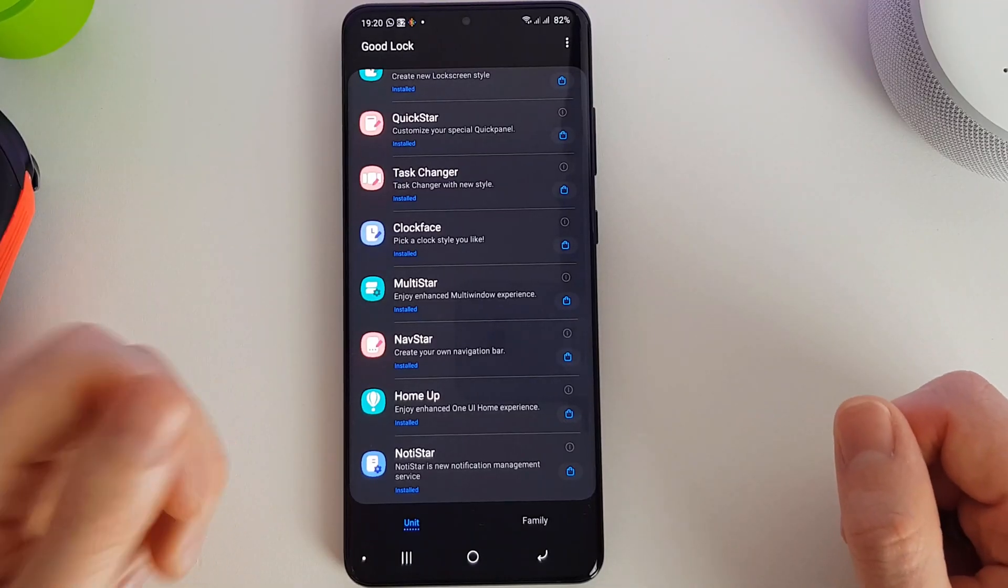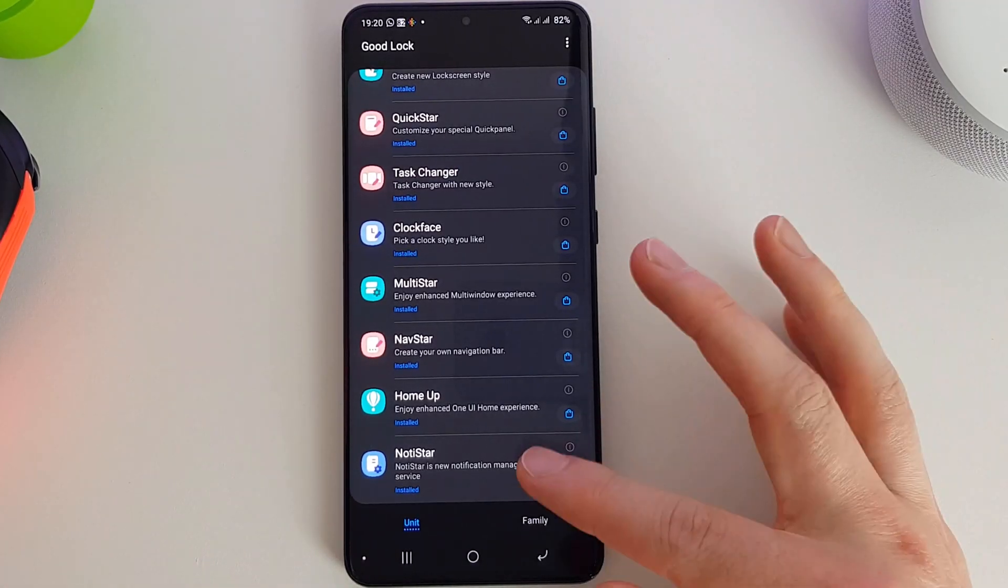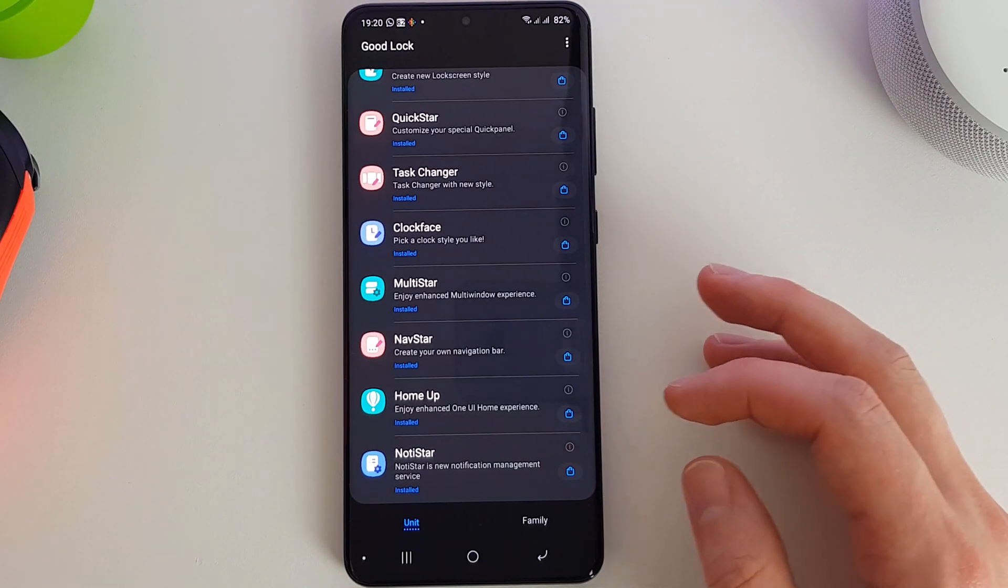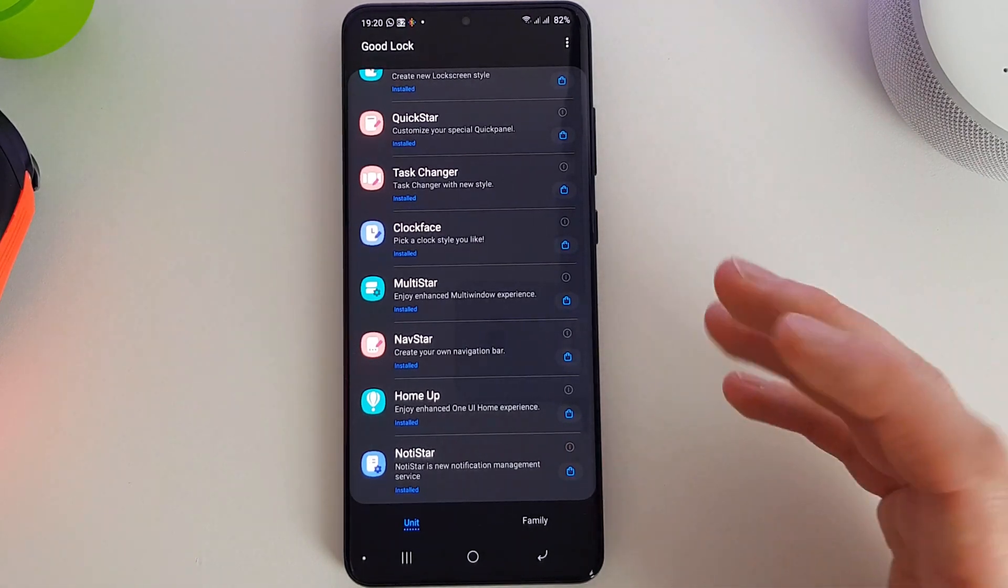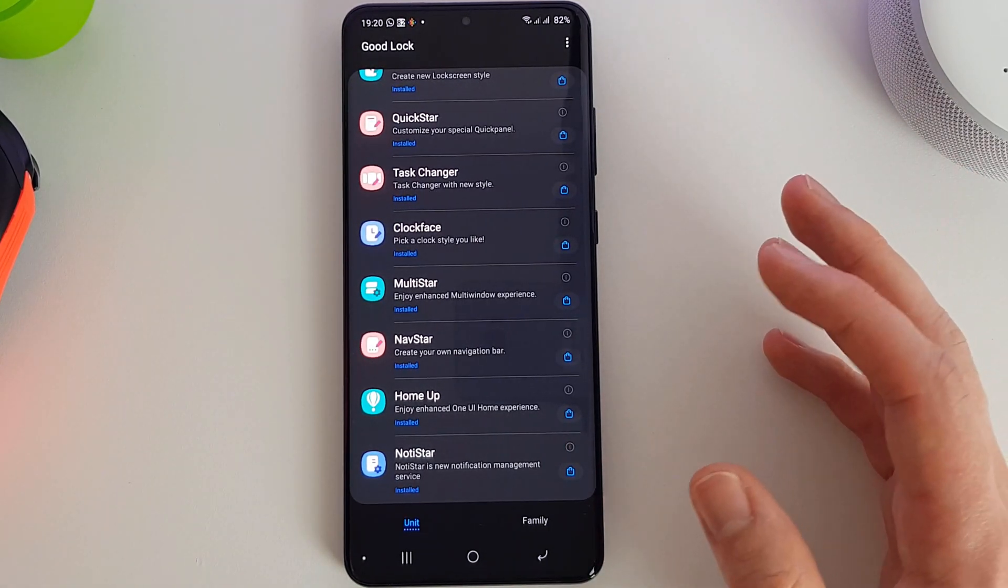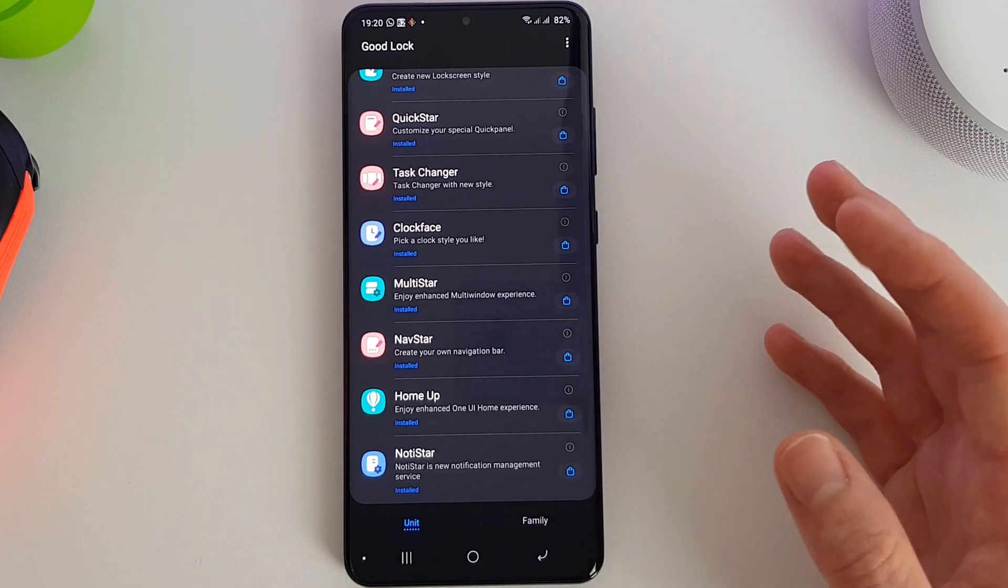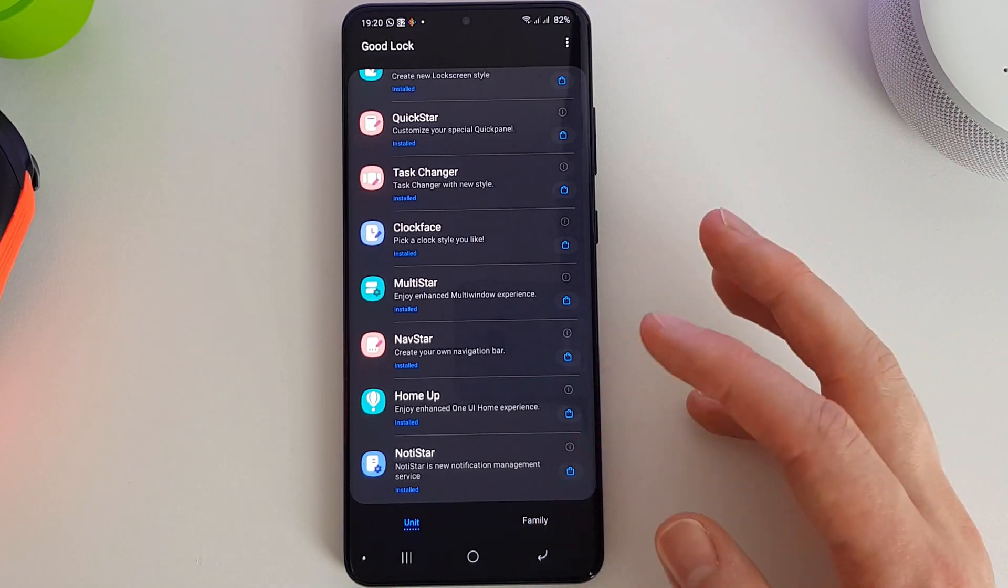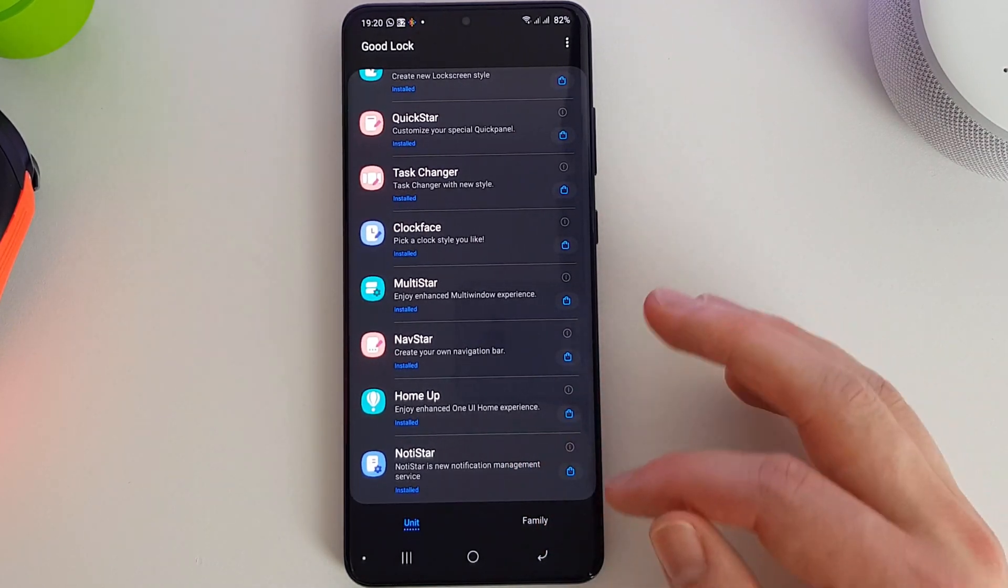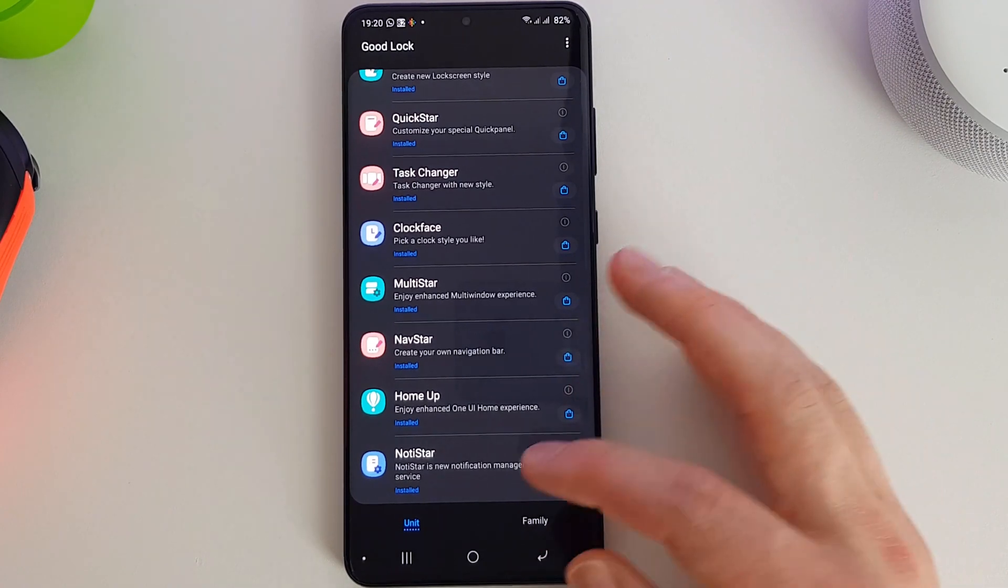Right, next up we have Notistar. This is a notification management service which allows you to keep track of all your notifications. You can organize them into groups of family, friends, work, and it can keep pretty much unlimited notifications in its history.